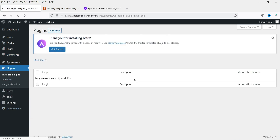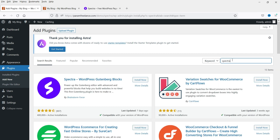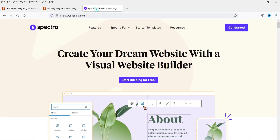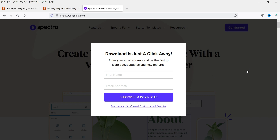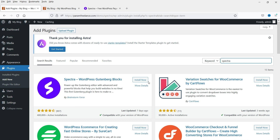Click on Add New and search for Spectra. This is the plugin — Spectra WordPress Gutenberg Blocks. You can also download it from the website itself by clicking Get Started, entering your name, or simply clicking 'No thanks' to just download the plugin. I'm going to install it now.